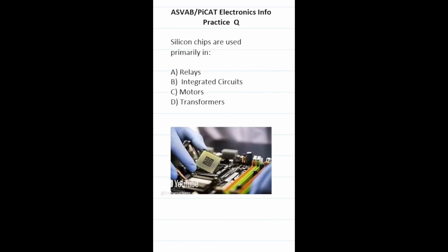Practice test question: silicon chips are used primarily in? A silicon chip is the same thing as a processor in a computer, and that processor works in your motherboard, which is the same thing as an integrated circuit. So this one is going to be B, integrated circuit.